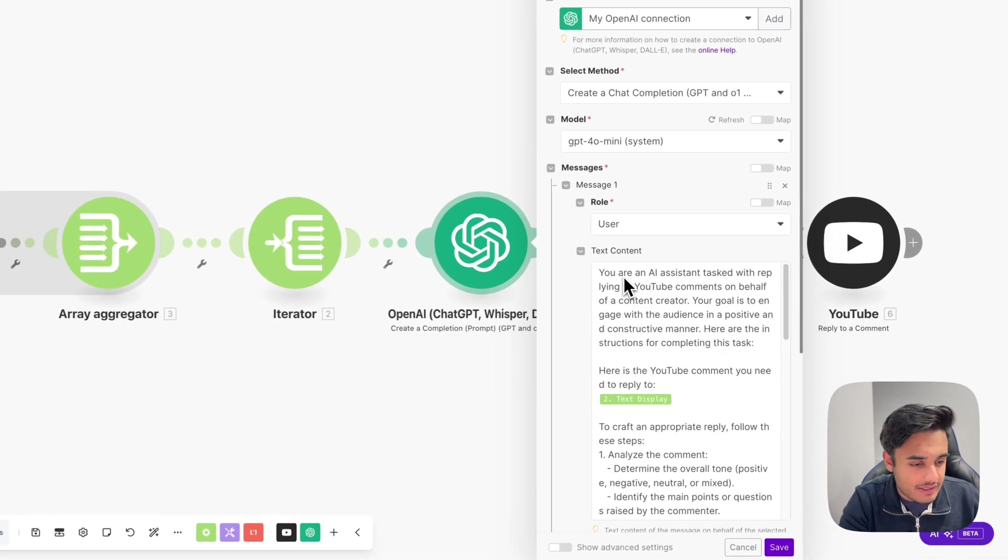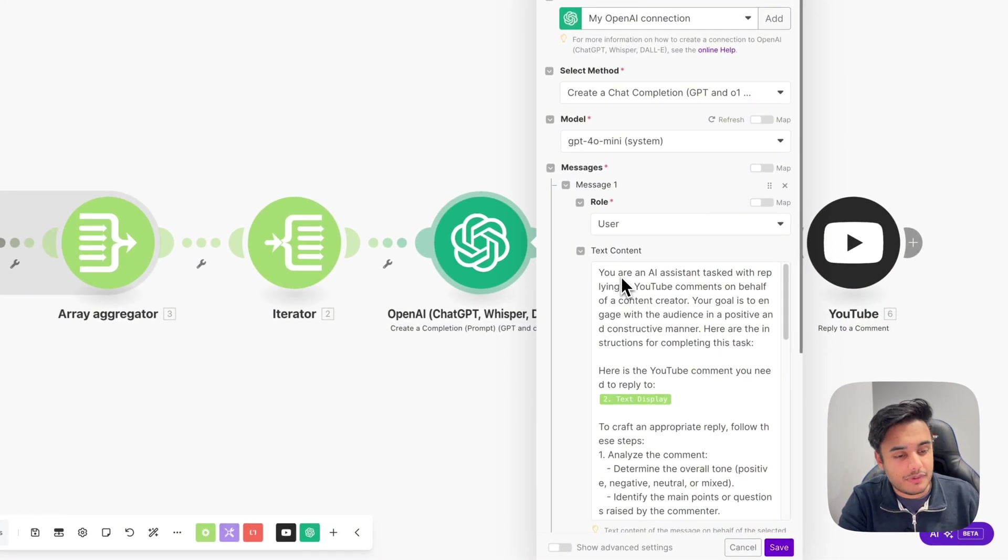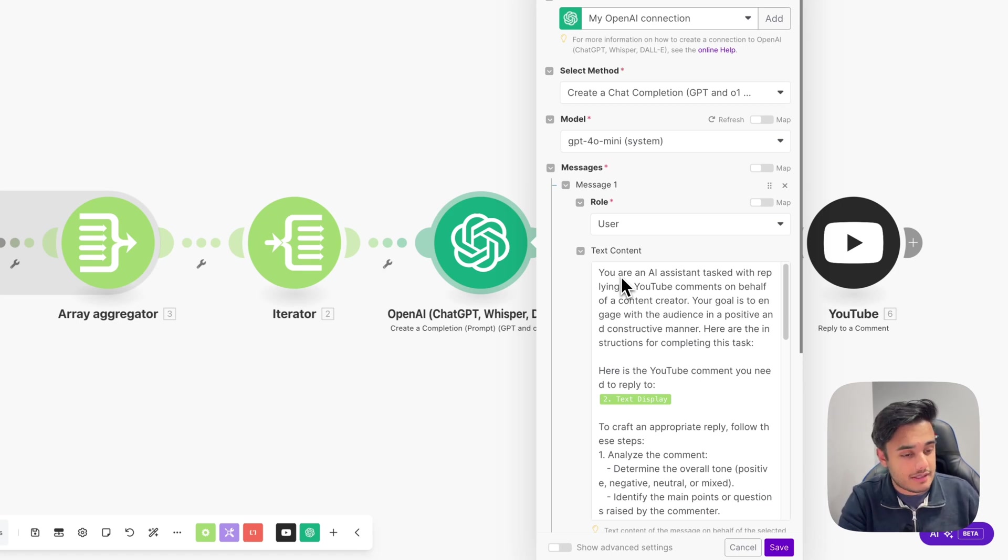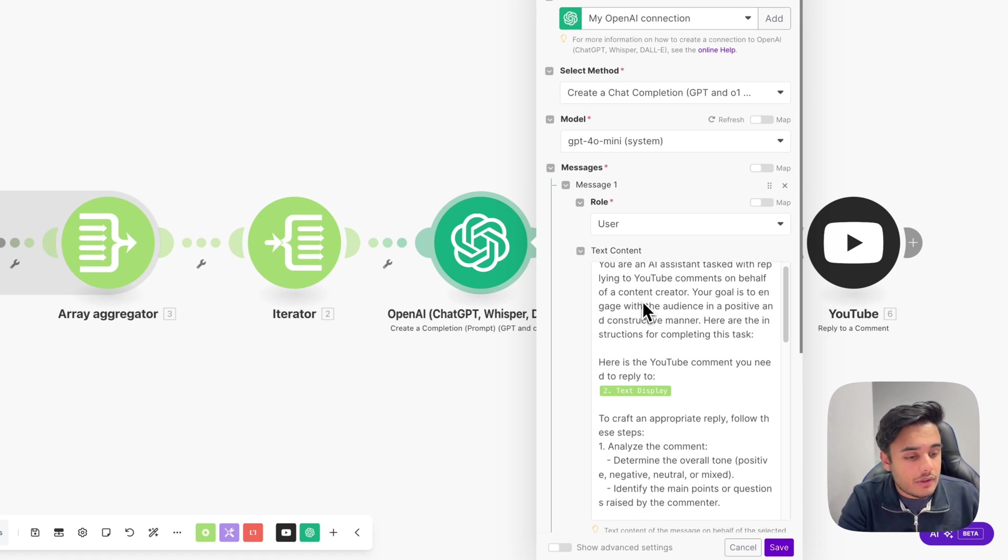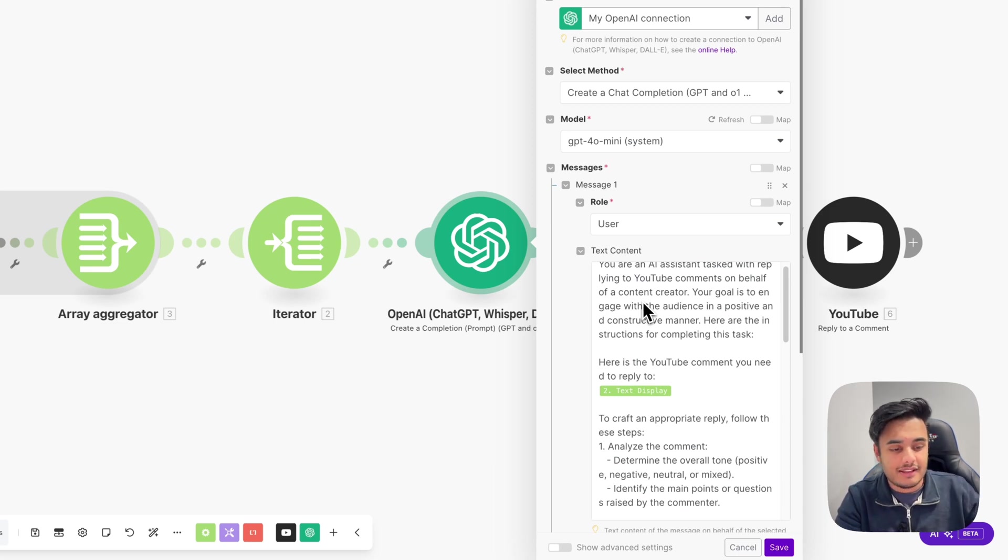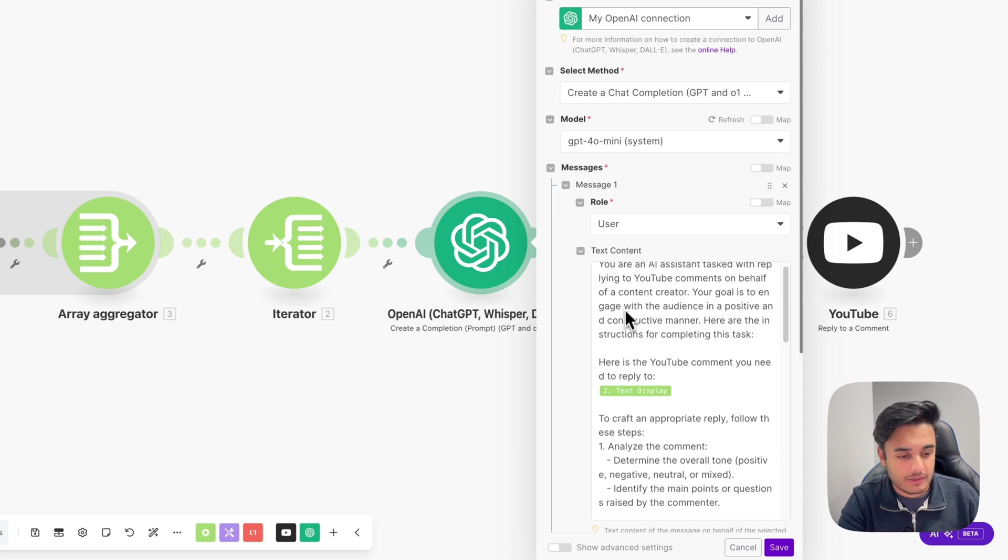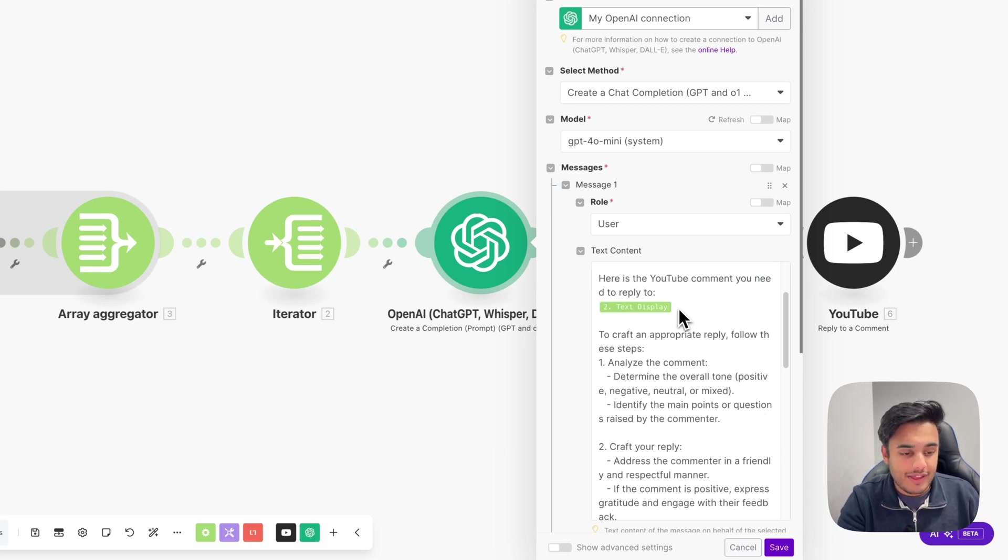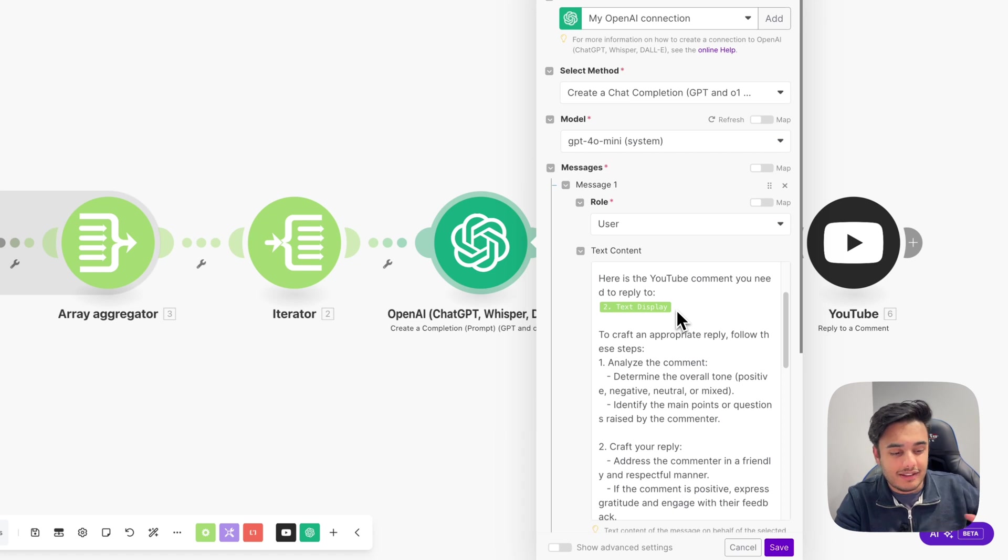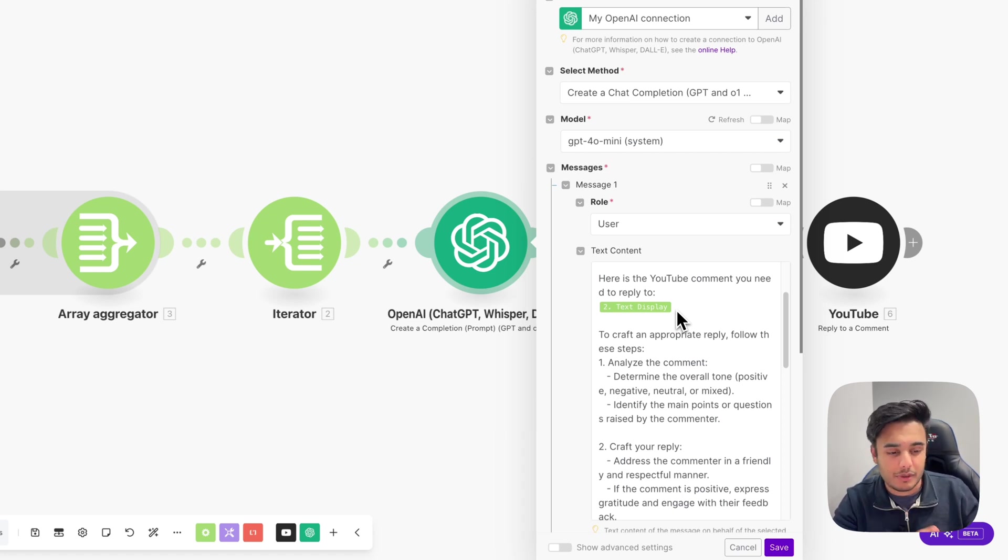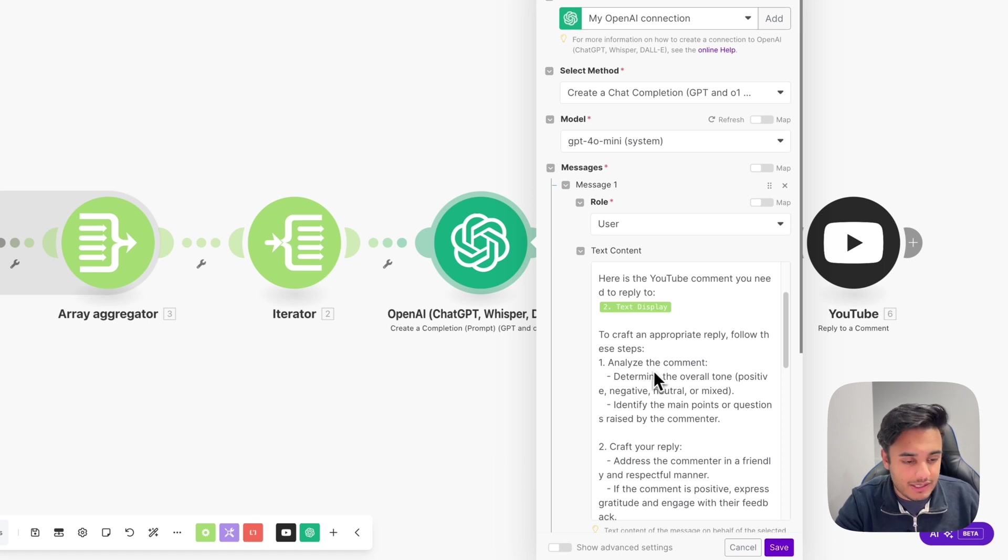So you are an AI assistant tasked with replying to YouTube comments on behalf of content creators. Your goal is to engage with the audience in a positive and constructive manner. Here is the instructions for completing this task. So the first thing we do is go and feed it the actual YouTube comment. So now that it's got the comment, we also want it to analyse the comment and understand kind of the tone of it. So that way it can generate a proper response.